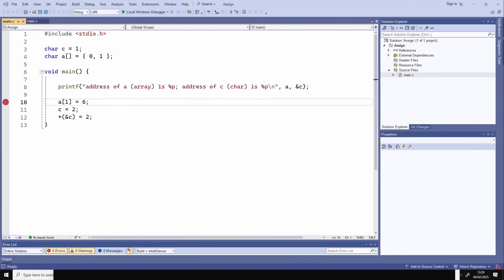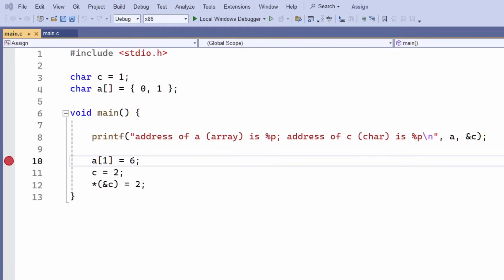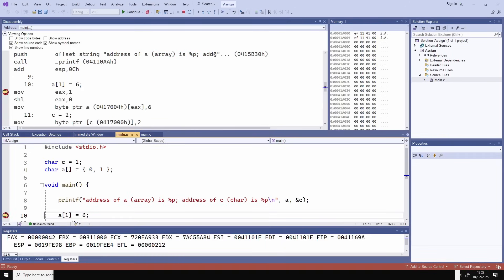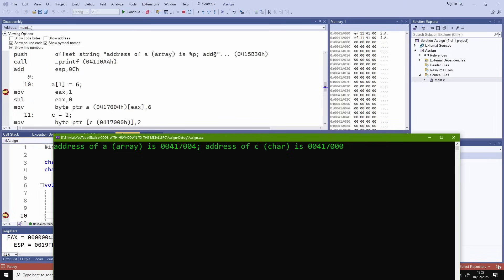Here's some code. This declares and initializes a char variable C and an array of chars called A. The code here prints out the addresses of A and C. When I debug the code in Visual Studio, I can look at the disassembly window to see what actual code will be executed. I can see that both the array A and the char variable C have addresses.